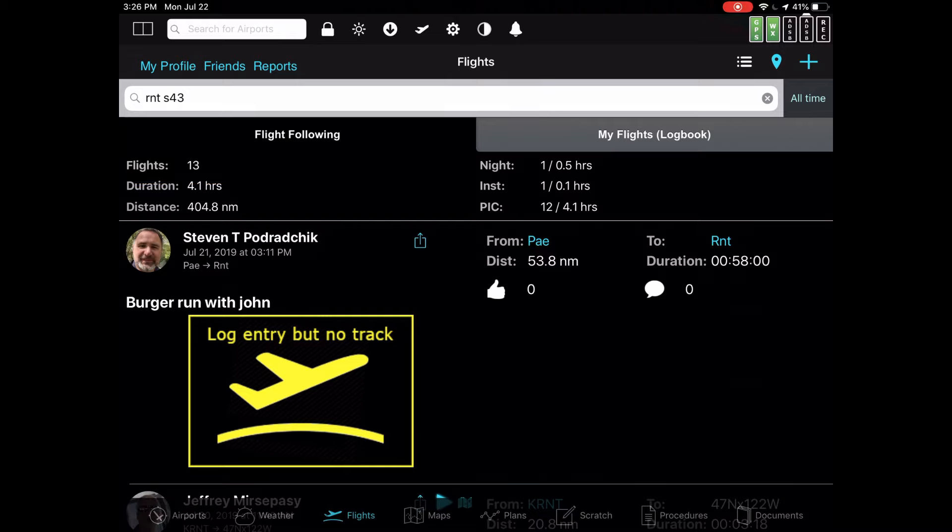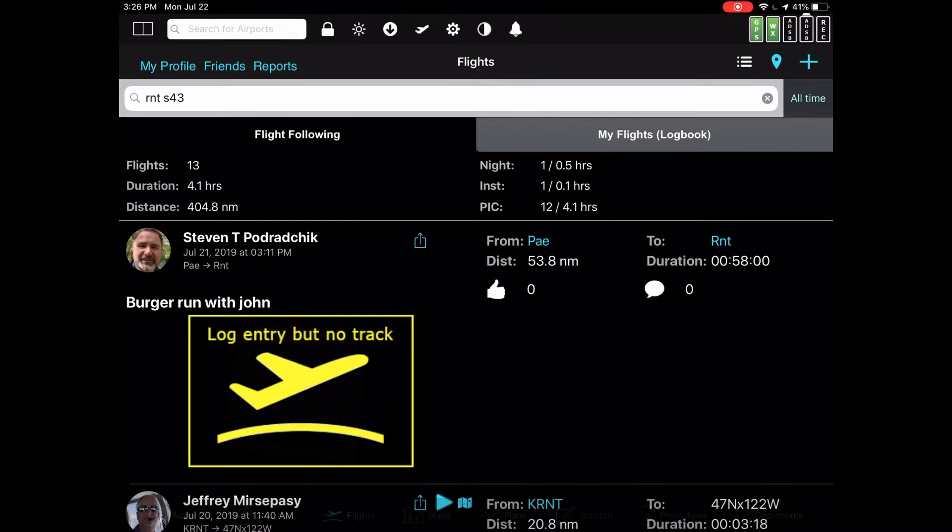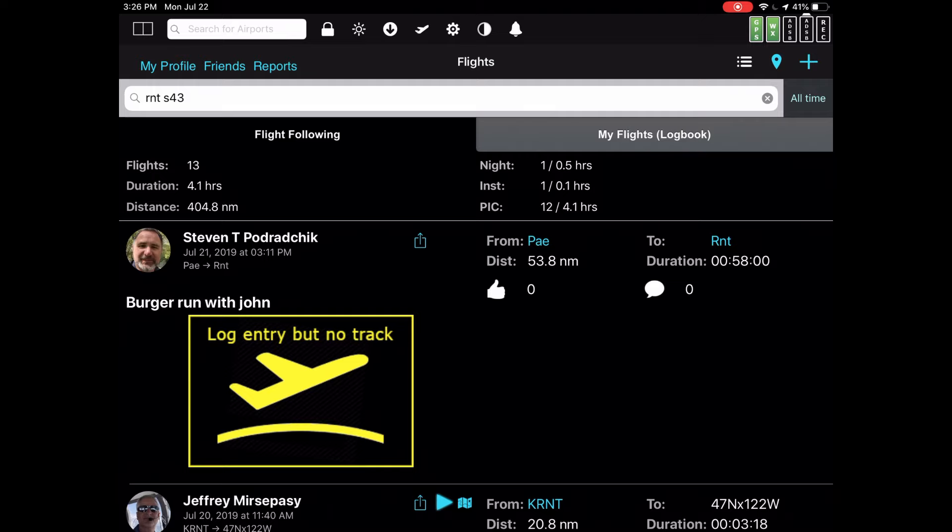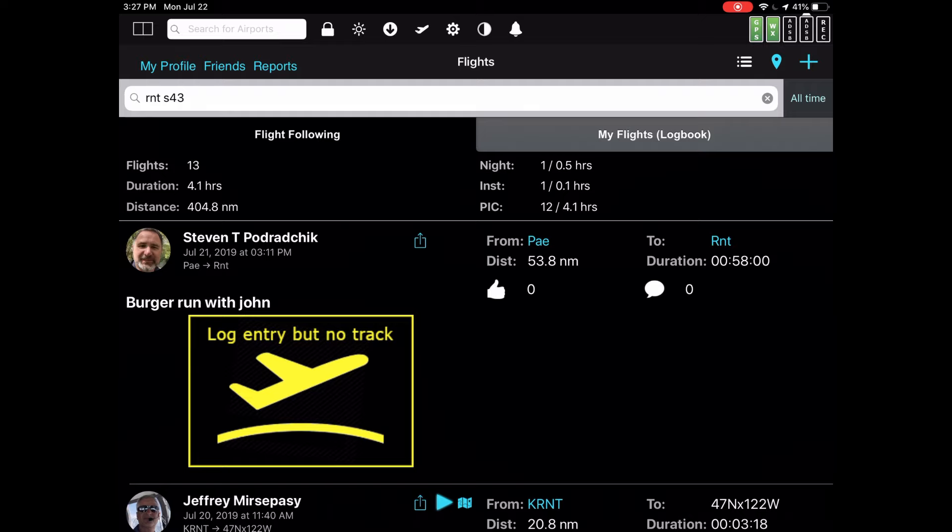The key point here is if you type in more than one item of the same type, like more than one airport or more than one type of plane, what it will do is it will logically OR those together. So if you type in three aircraft and you type in three airports, it'll look for any flight made in any of those three aircrafts to any of those three airports.